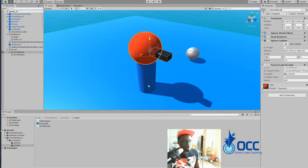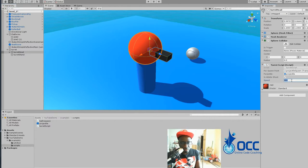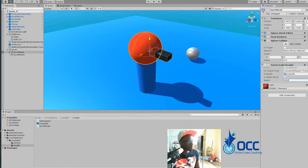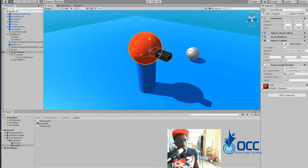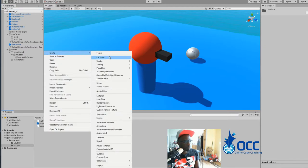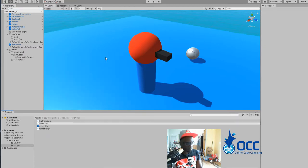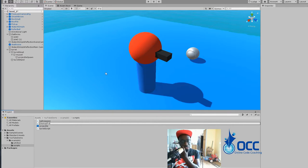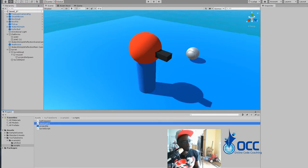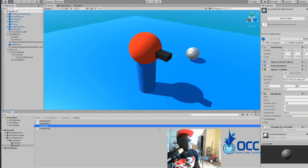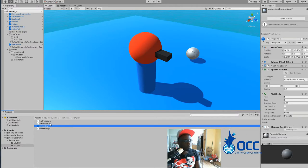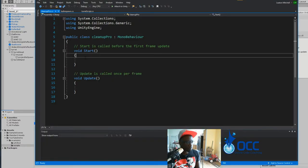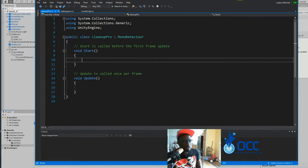So first things first is the speed of the bullets, they're kind of slow. So I'm going to put mine up to about 1500. Next, I will go and create a new script, cleanup pro. It's going to clean up the projectiles. Just drag the script and put it on the projectile itself. Then we'll open up the script.